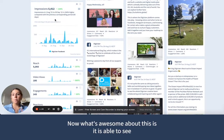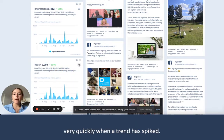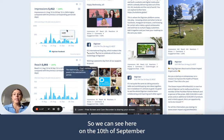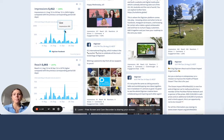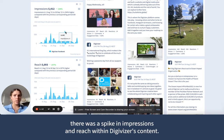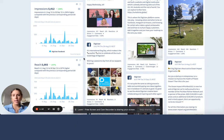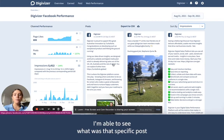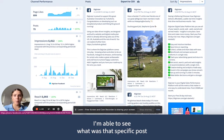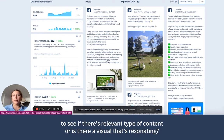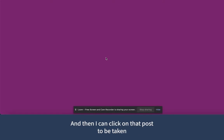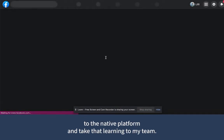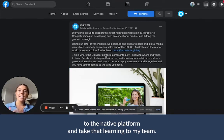Now, what's awesome about this is you can see very quickly when a trend has spiked. So we can see here on the 10th of September there was a spike in impressions and reach within Digivisor's content. What I can then do is sort by impressions to see what that specific post was — to see if there's a relevant type of content or visual that's resonating. And then I can click on that post to be taken to the native platform and take that learning to my team.